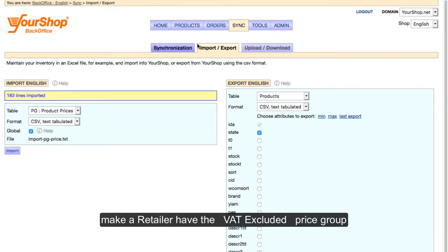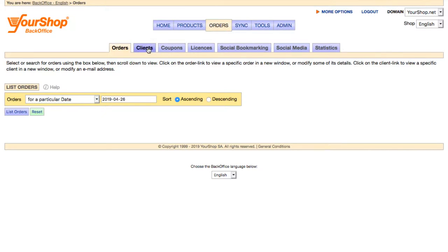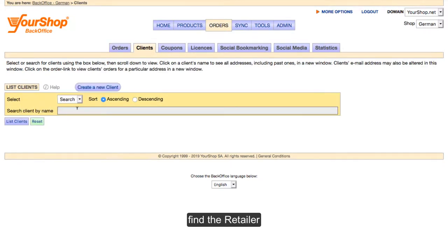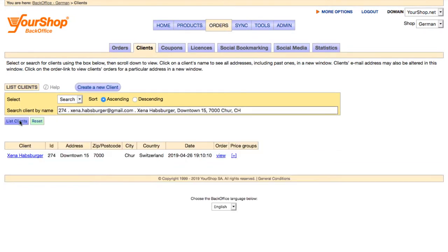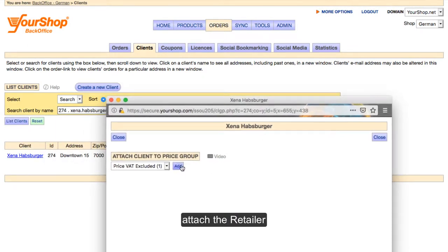Make a retailer have the VAT-excluded price group. Find the retailer. Attach the retailer.